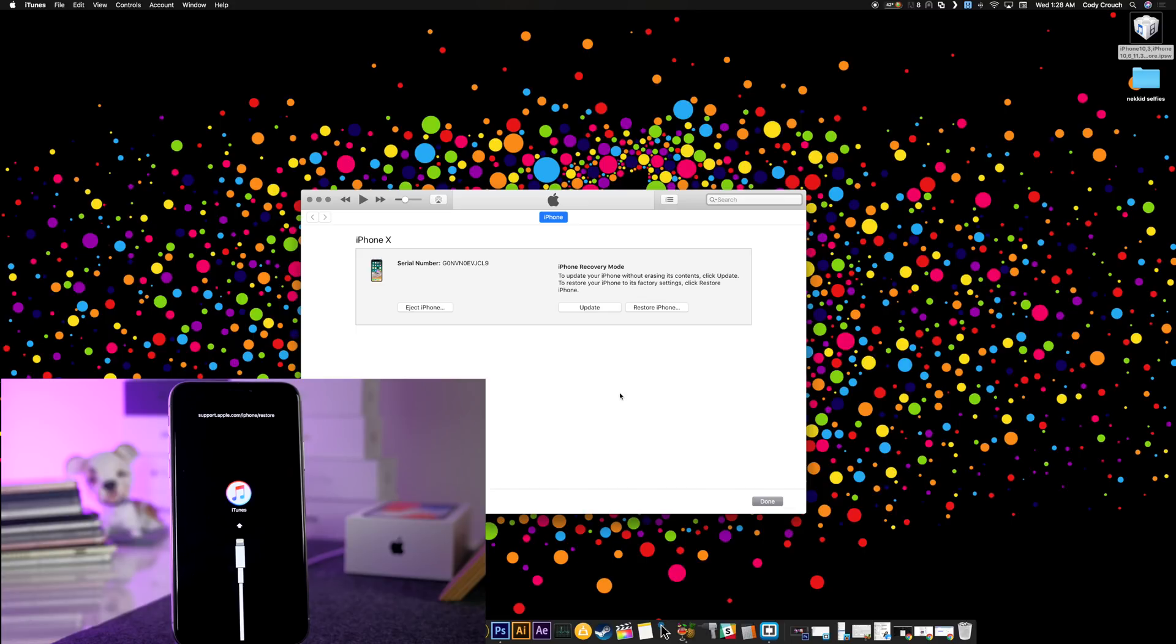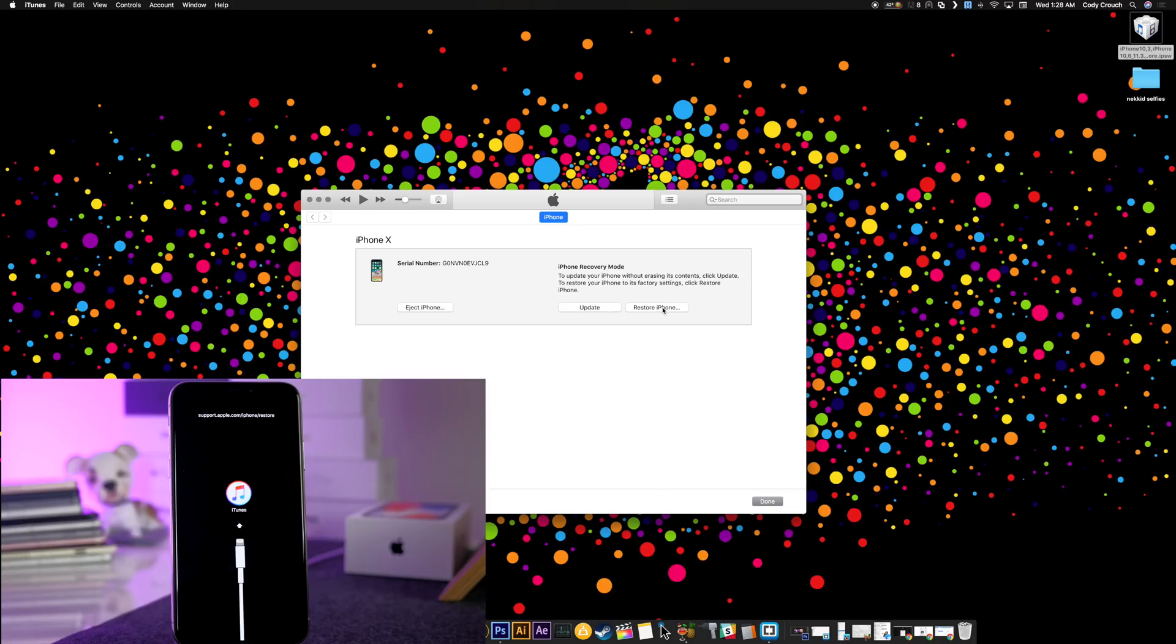What we're going to do here is on a Mac we're going to hold down the Option key and then click Restore iPhone. If you're on a Windows PC, then you can just hold the Shift button and then click on Restore iPhone.